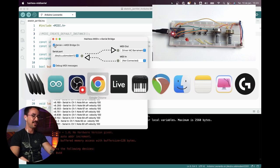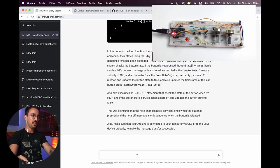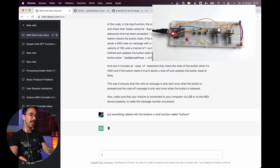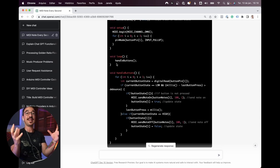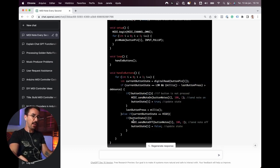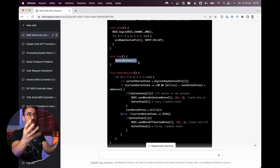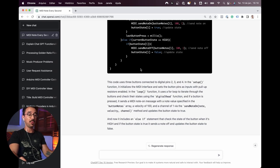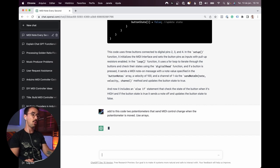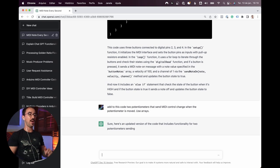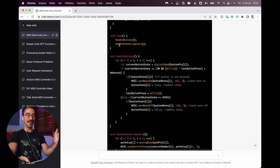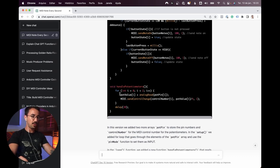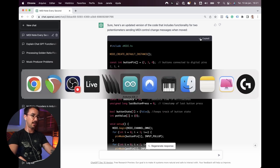Now we have buttons working perfectly. Let's make the code more organized — put everything related to the buttons in a void function called buttons. Now we have a separate function called handleButtons that contains all that chunk of code. Now let's add the potentiometers: add two potentiometers that send MIDI control change when the potentiometer is moved, use arrays. It added a new function and I didn't even ask — thank you ChatGPT.